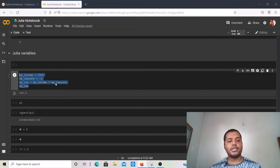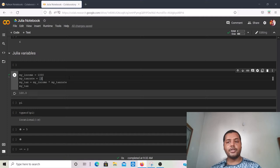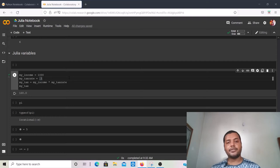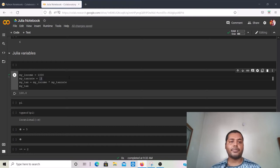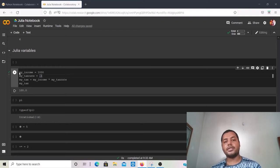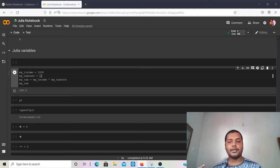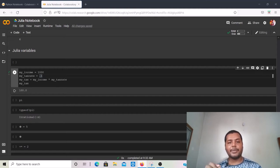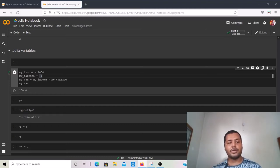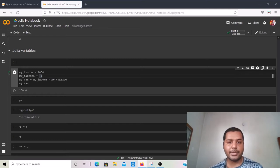Whenever you write a variable you need to keep some rules in mind — you cannot create just any variable name. For variable names, it should always start with an alphabetical character, like a, b, c, or capital A, capital B. It is always good practice to use lowercase letters in your variable name.